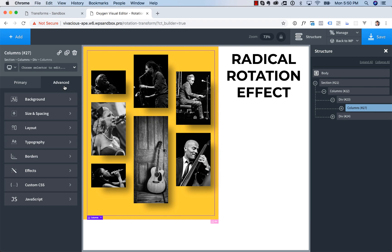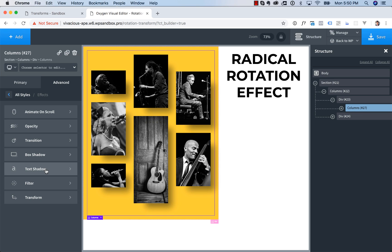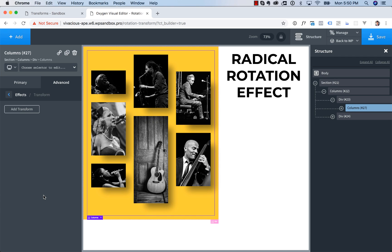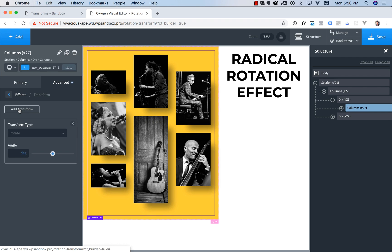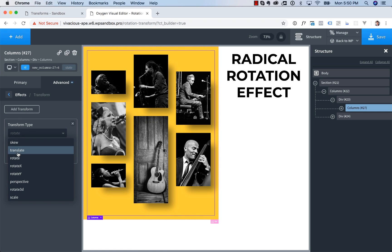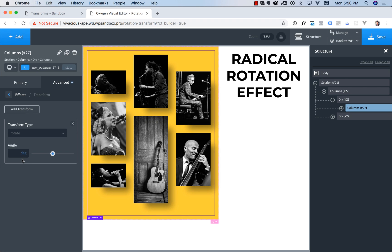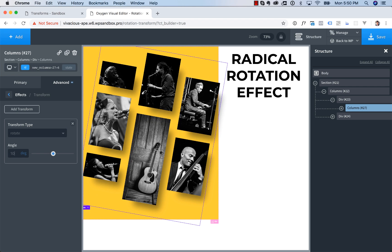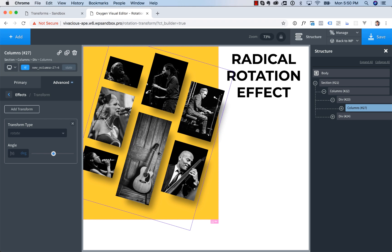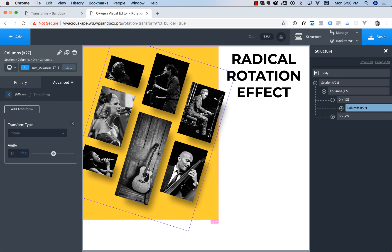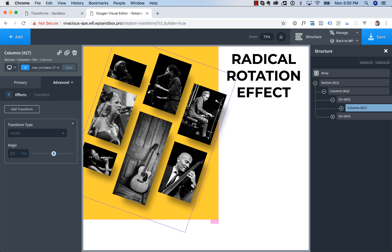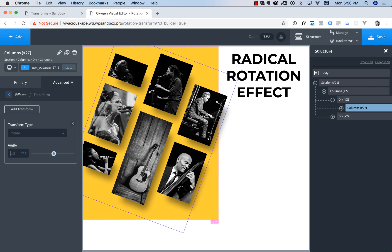And we're going to go to Advanced, Effects, Transform. And we're going to add a transform. So click add transform. And rotate is the default transform. There are others available. I'm going to choose rotate. And we're going to rotate this, say 10 degrees, 15, 16, 18, 19, 20 degrees. Looks pretty good.